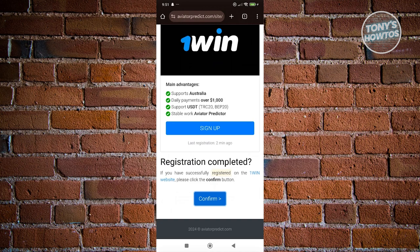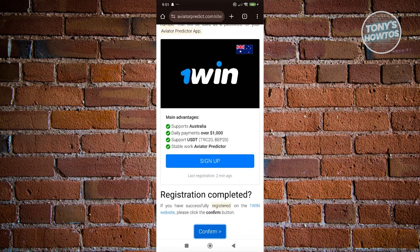Only trust the code that will be sent to your email. If someone offers you a code to activate your account, make sure to do your own research, because most likely they're trying to scam you or hack your account. You can only get this from the official sign-up page for the Aviator Predictor app.